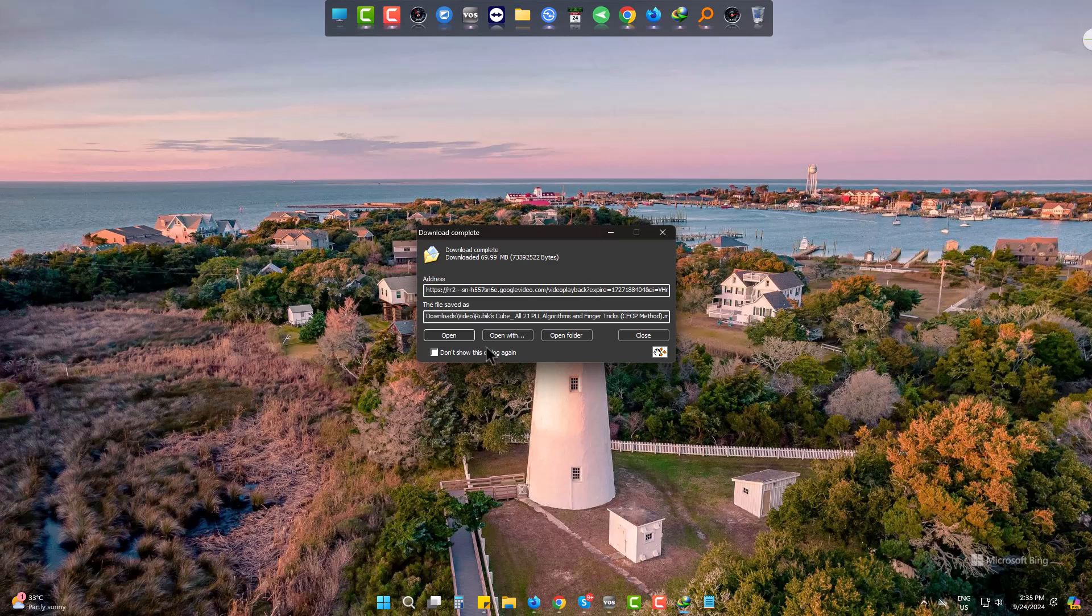But suddenly, if we click on this 'do not show this dialog again,' we do not see this again after any further downloads.